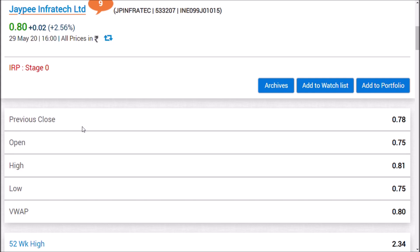For example, if we liquidate other companies, for example, Alok Industries, Reliance Industries, and Ruchi Soya Industries. I know there is a name for JP Infratech, and if there is a name for JP Infratech, now we have the share orders position.